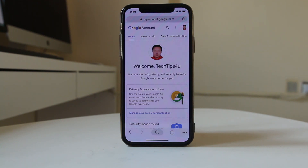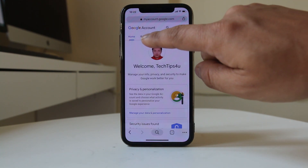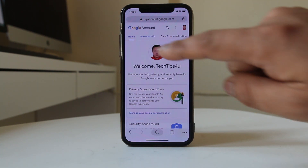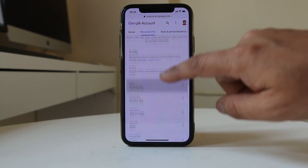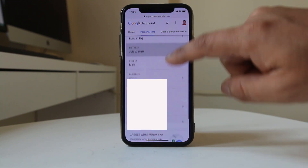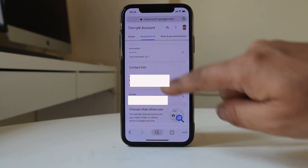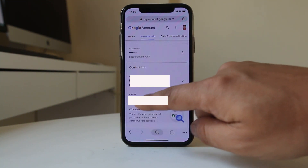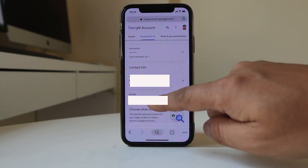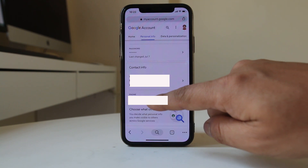go ahead and tap on Personal Info. Now scroll down. Under Contact Info there is a phone number which is associated with your Google account.